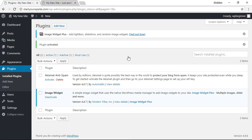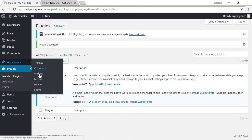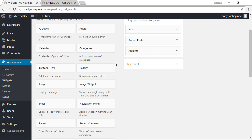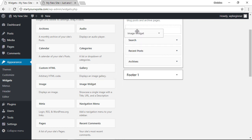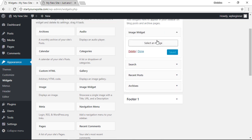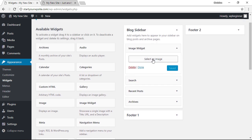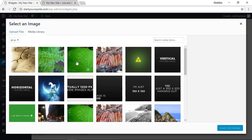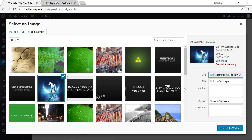Once it's activated, let's head back over to appearance widgets and we'll find the new widget over here. We're looking for image widget, so let's left click and drag that. From here we can select an image, pick the one we're looking for, and click insert into widget.